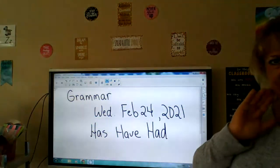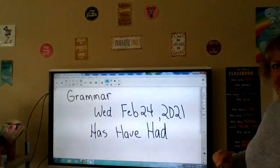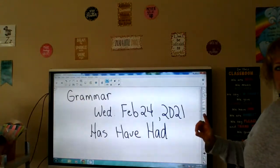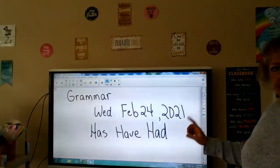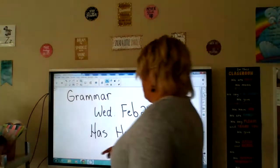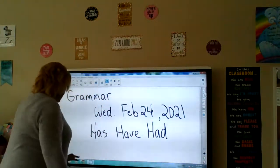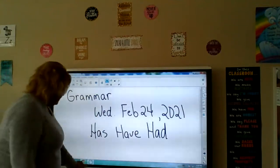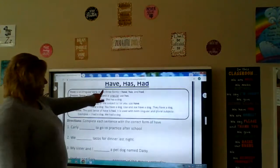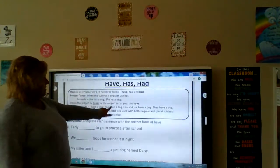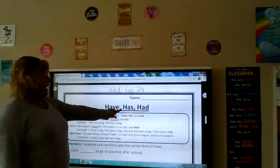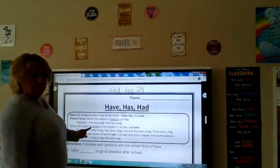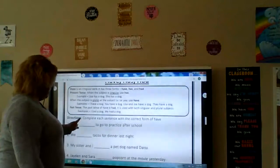Hello, everyone. This is grammar for Wednesday, February 24th, 2021. We're going to use has, have, and had — we're going to work on that this week. You're going to need the grammar page that says Wednesday, and it's going to look like this: Have, Has, Had — Wednesday, February 24th. That's what you're going to need for today.